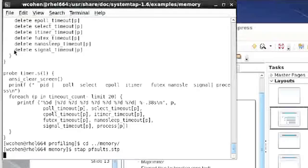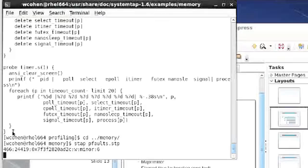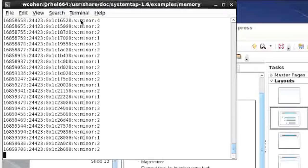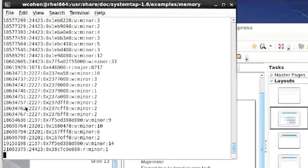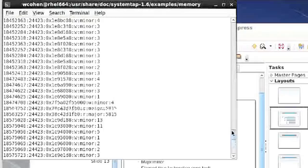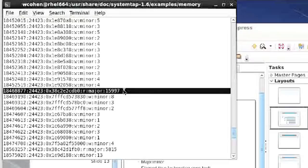Running the page fault script and then starting up something new like the calculator generates a bunch of additional page faults. You can see that minor page faults take on the order of single-digit microseconds, while major page faults take a lot more. Scrolling up, you can see a major page fault right there, giving a better idea of what's going on in the system.